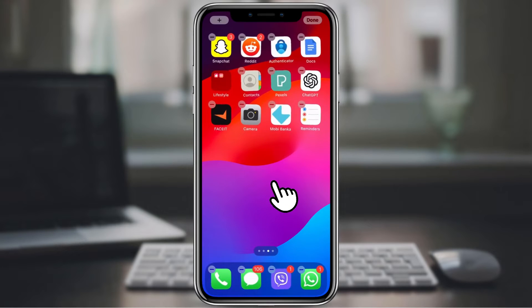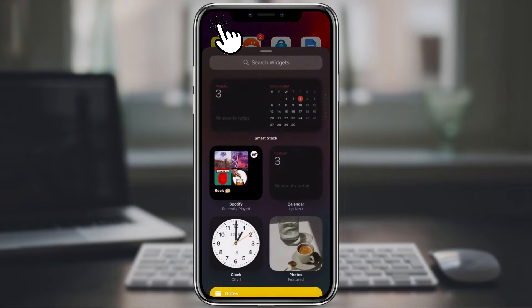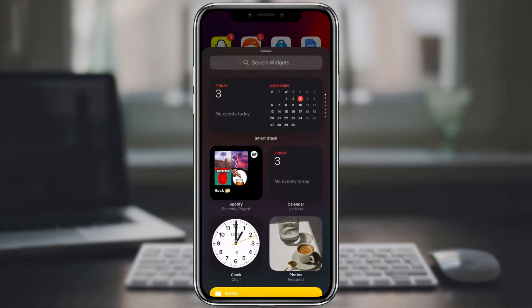Long press on an empty area of your home screen. This will bring up the jiggle mode. Tap the plus button in the top left corner of the screen. This will open the widget gallery.